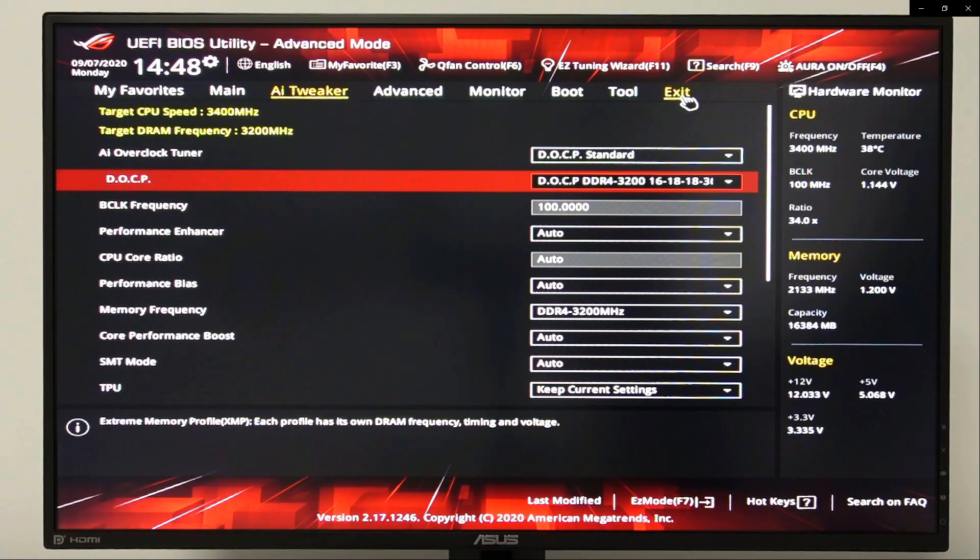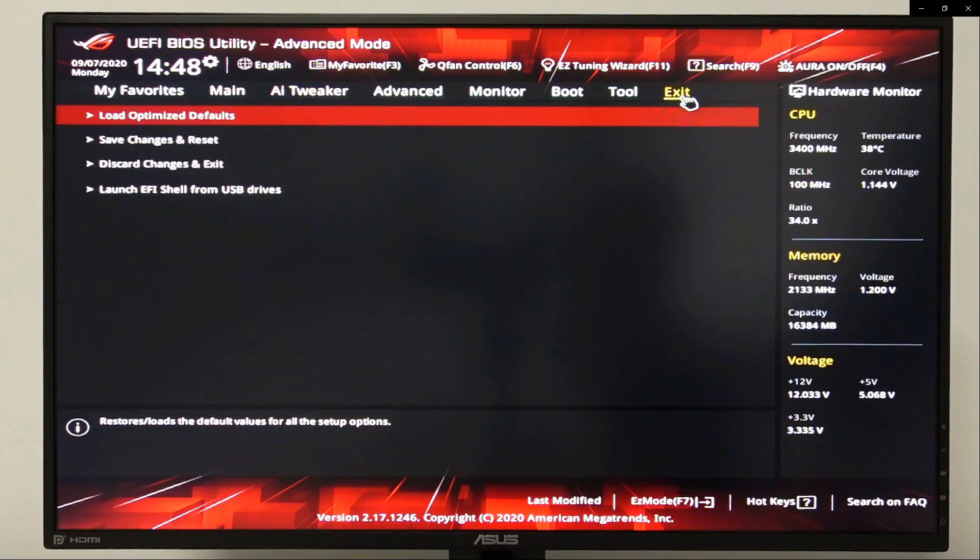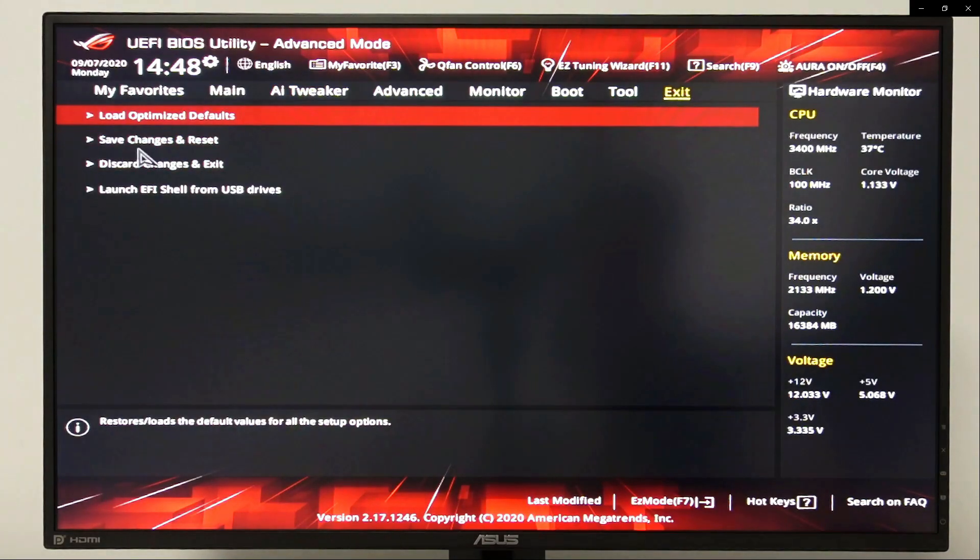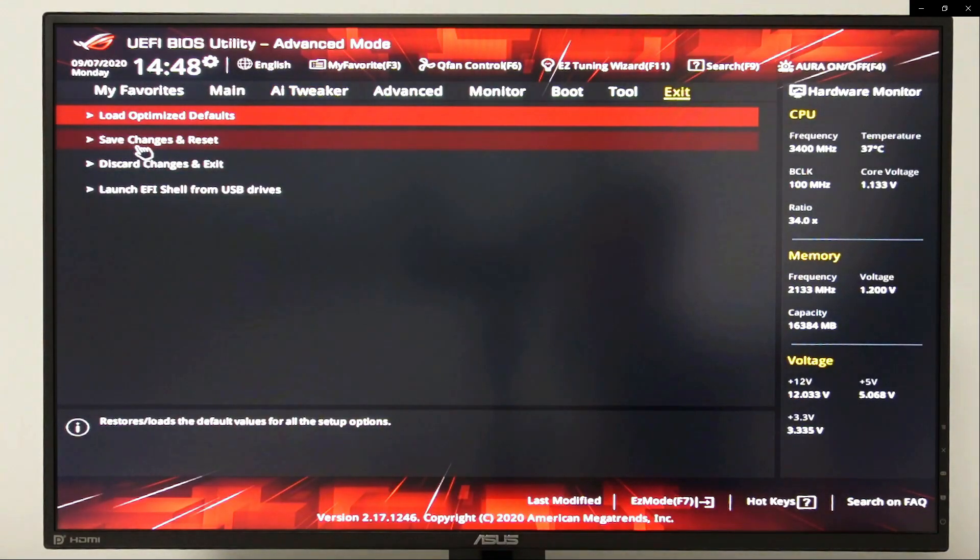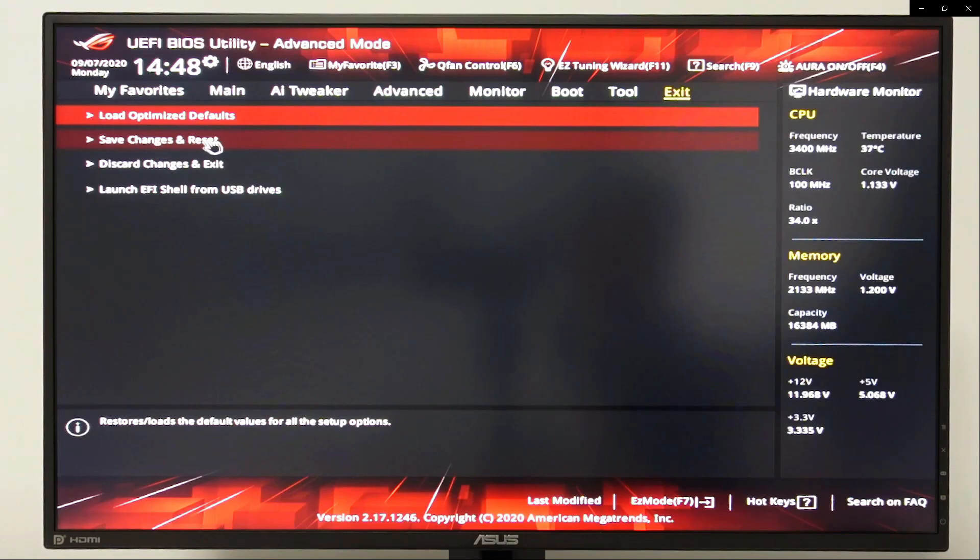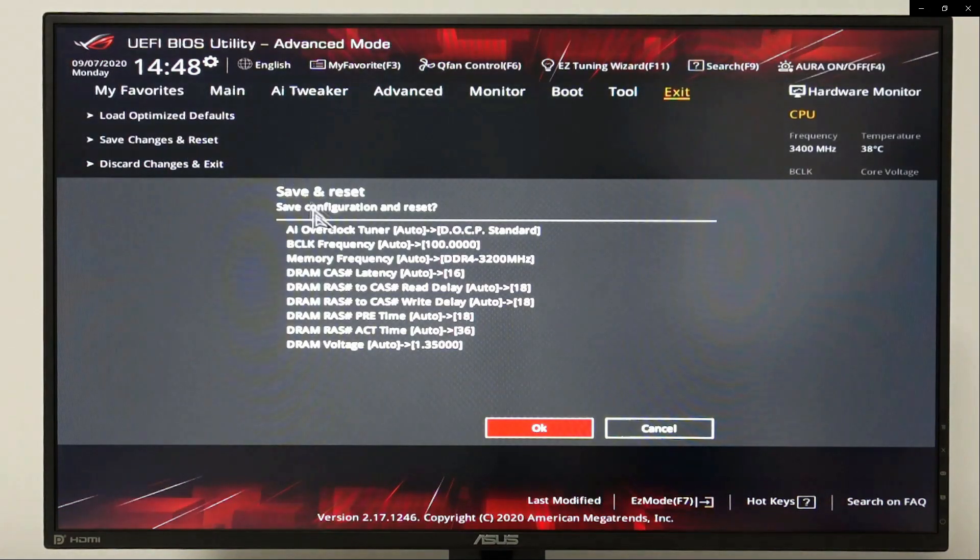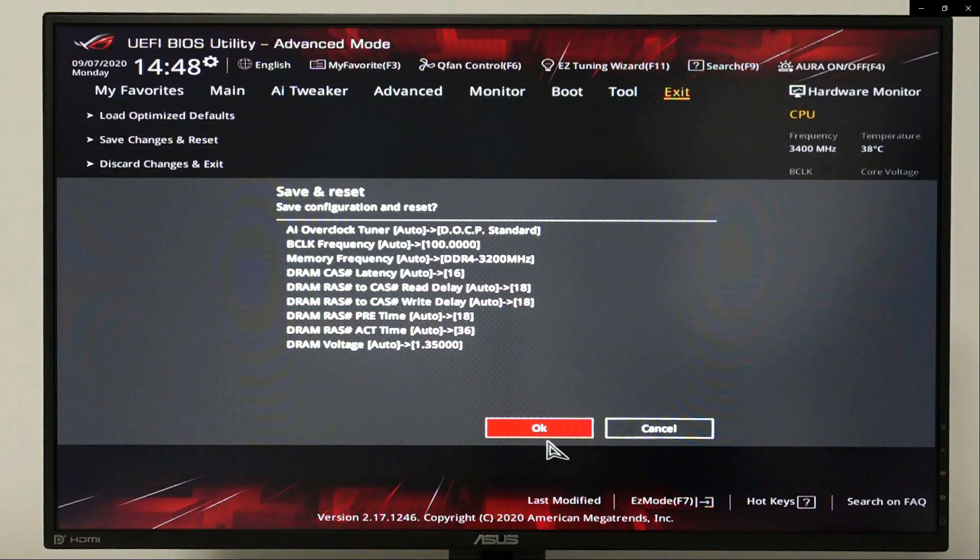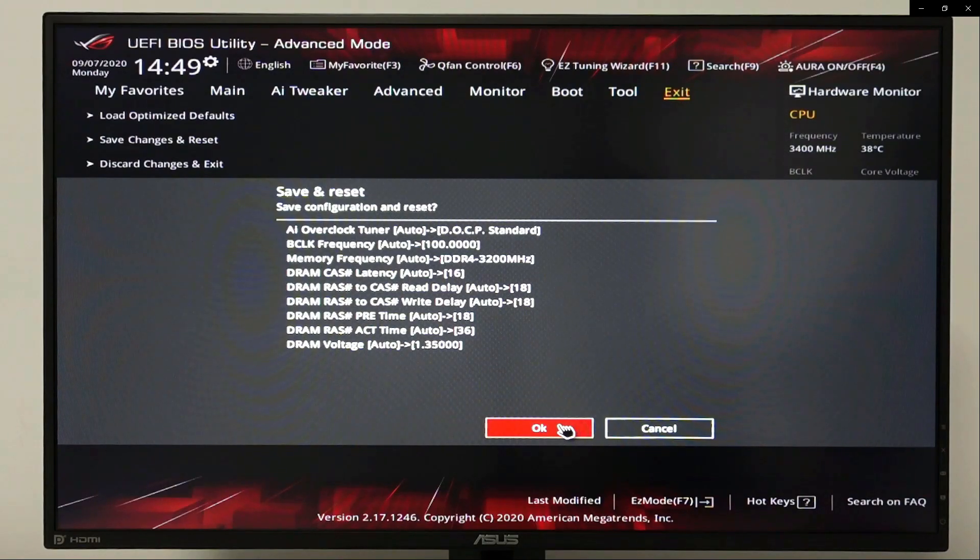Now let's go to exit and choose save changes and reset. From here, click OK and let your gaming PC restart.